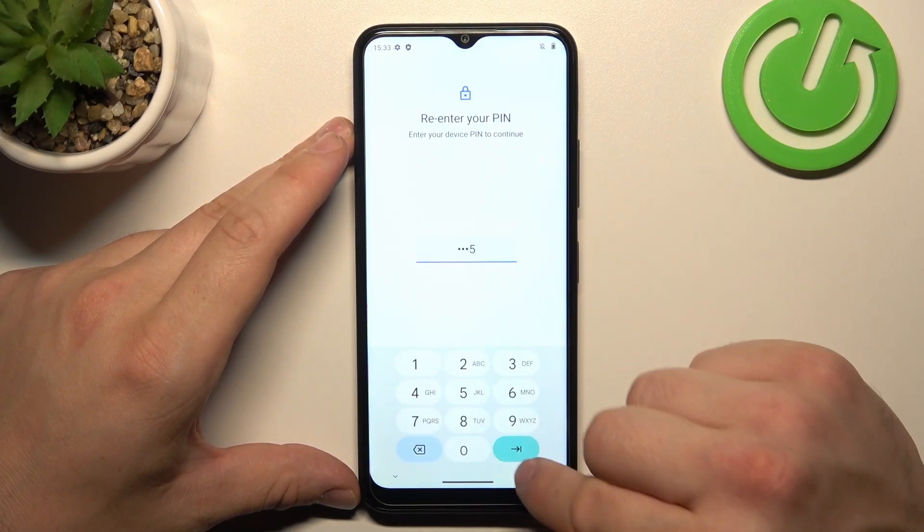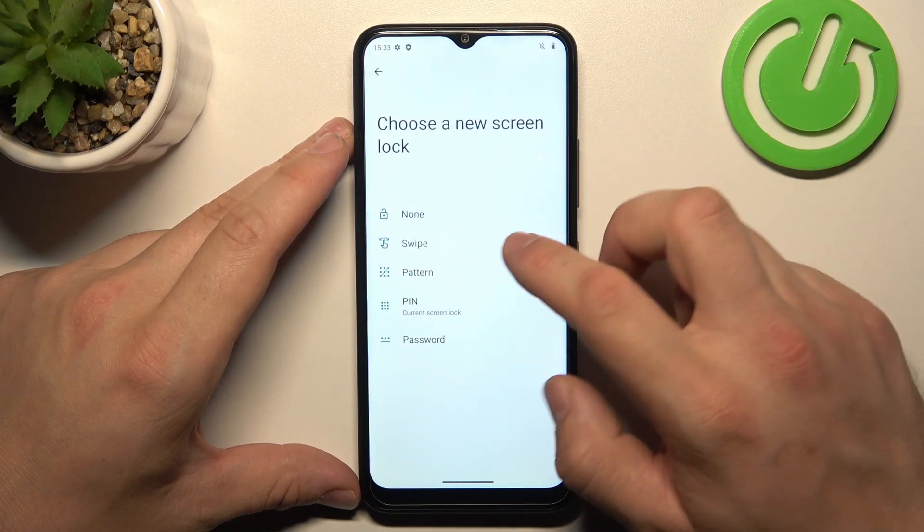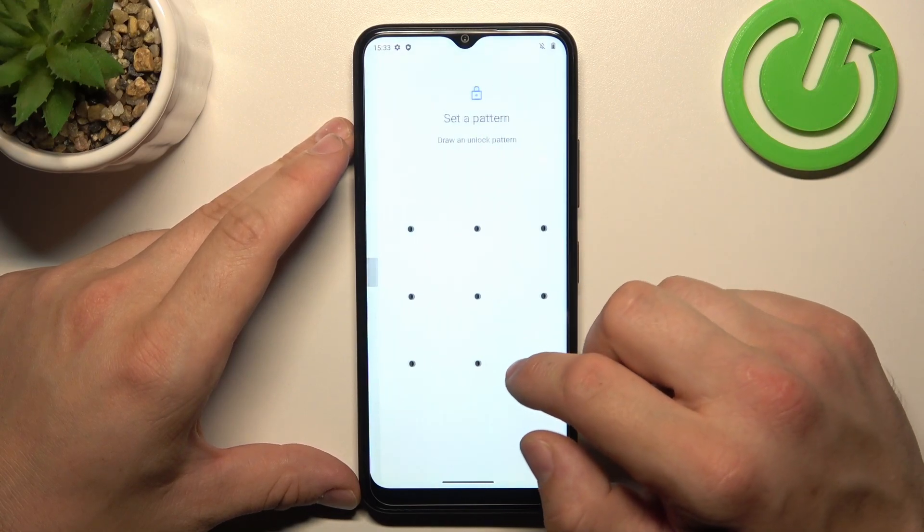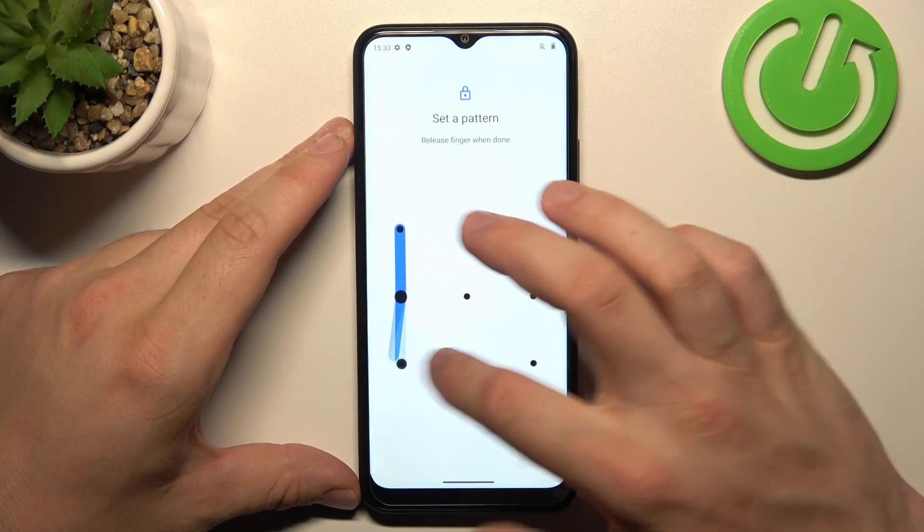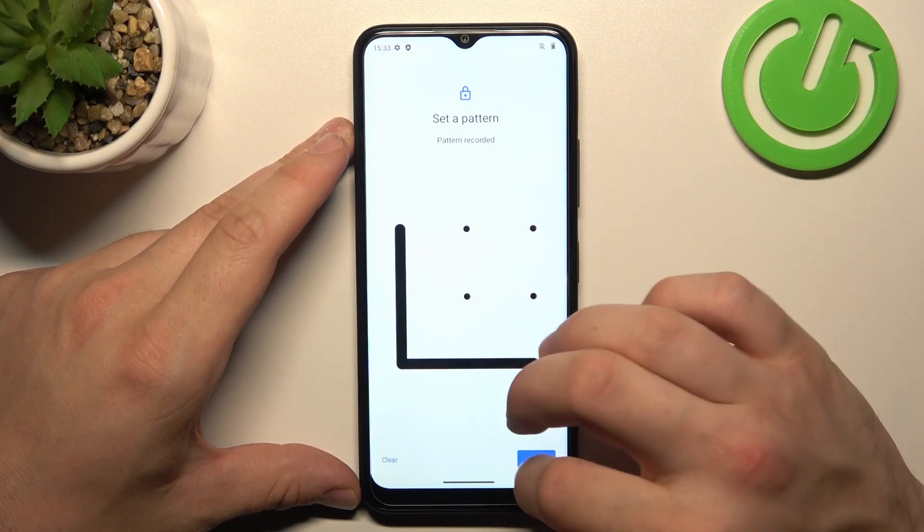Now let's select Pattern. To create it, connect at least four dots.